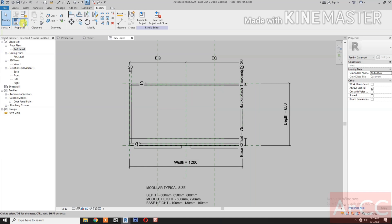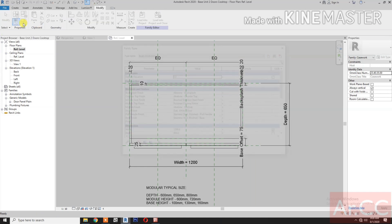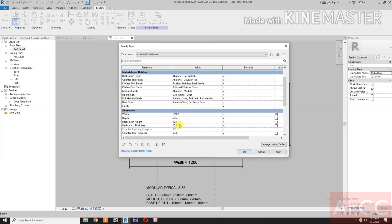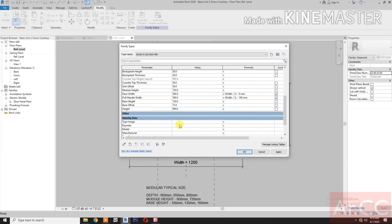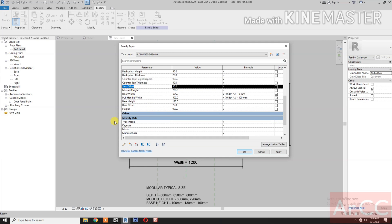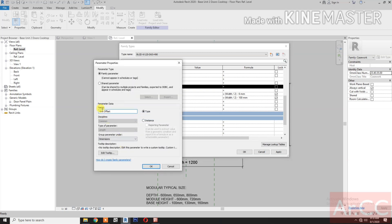Go to Family Types. Select Sink Offset. Modify and rename it to Cooktop Offset.